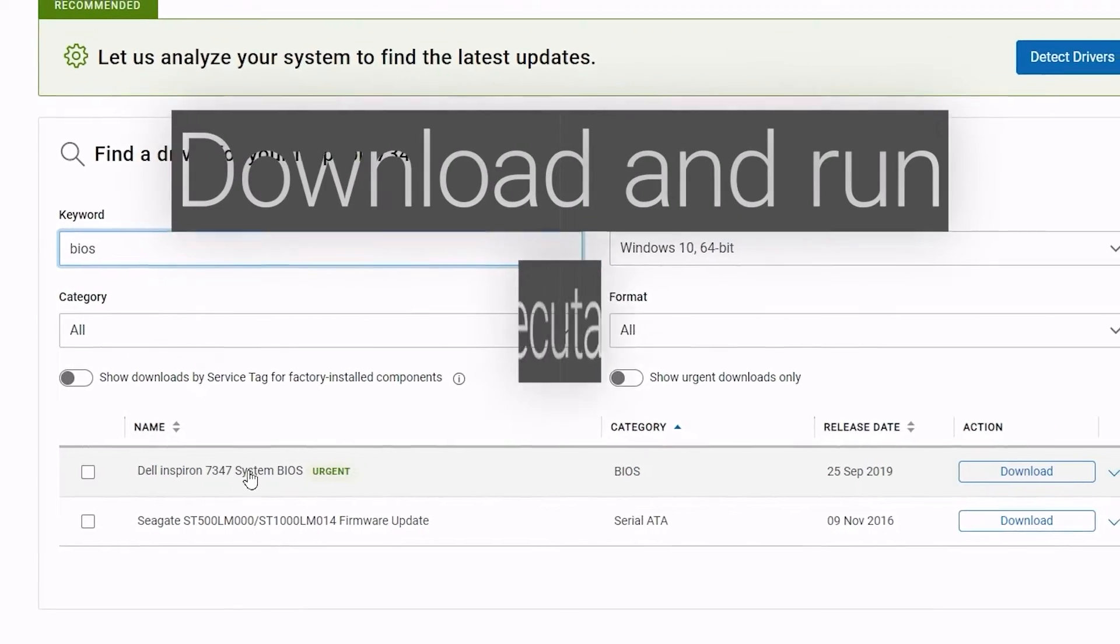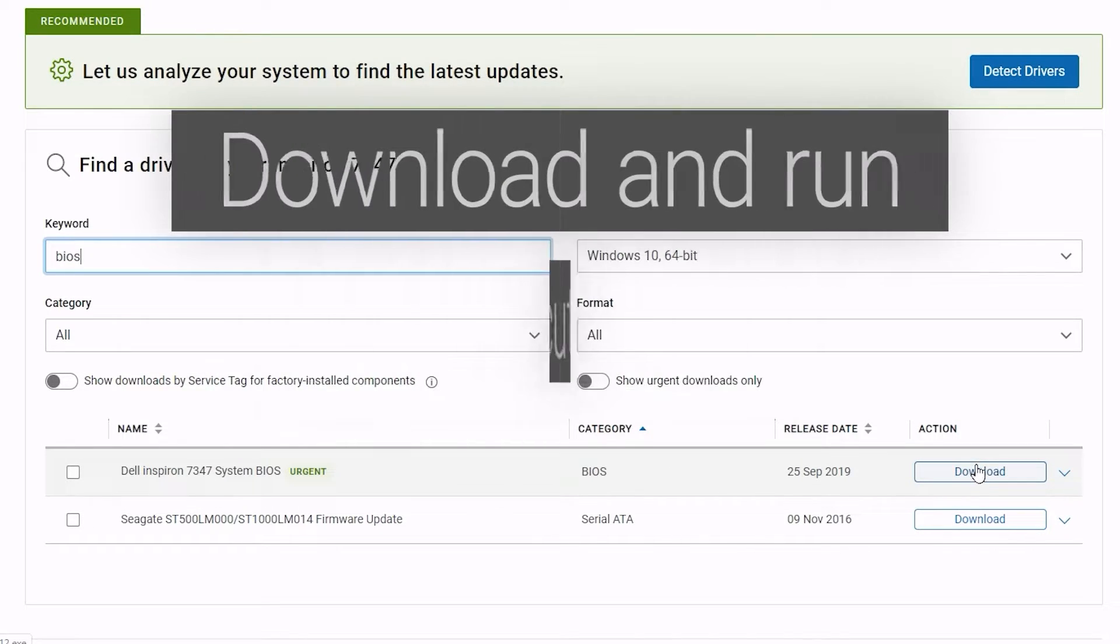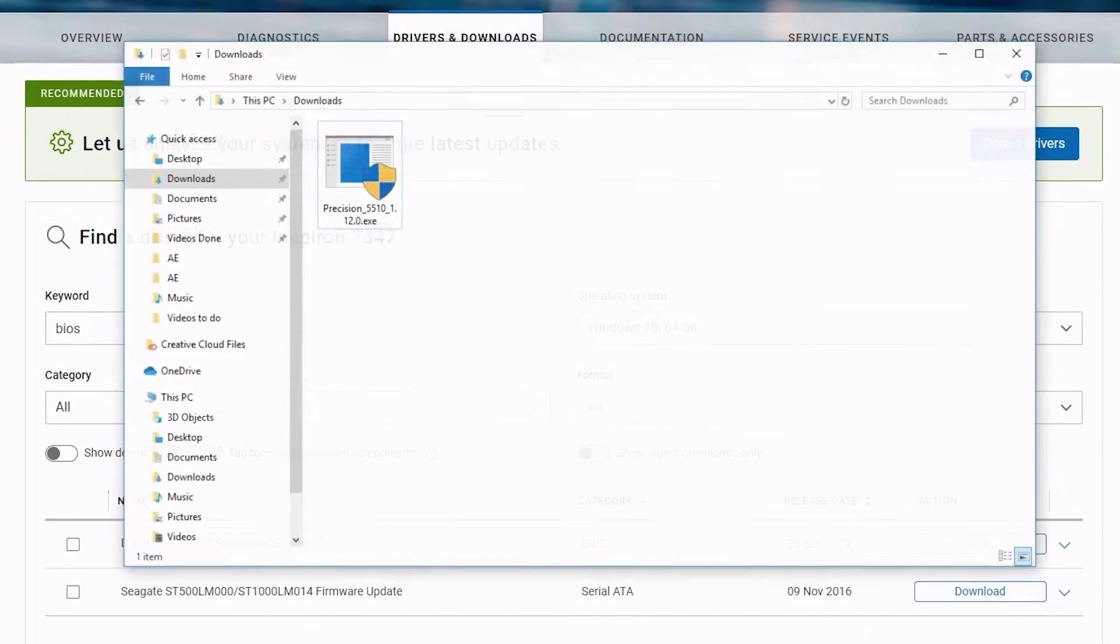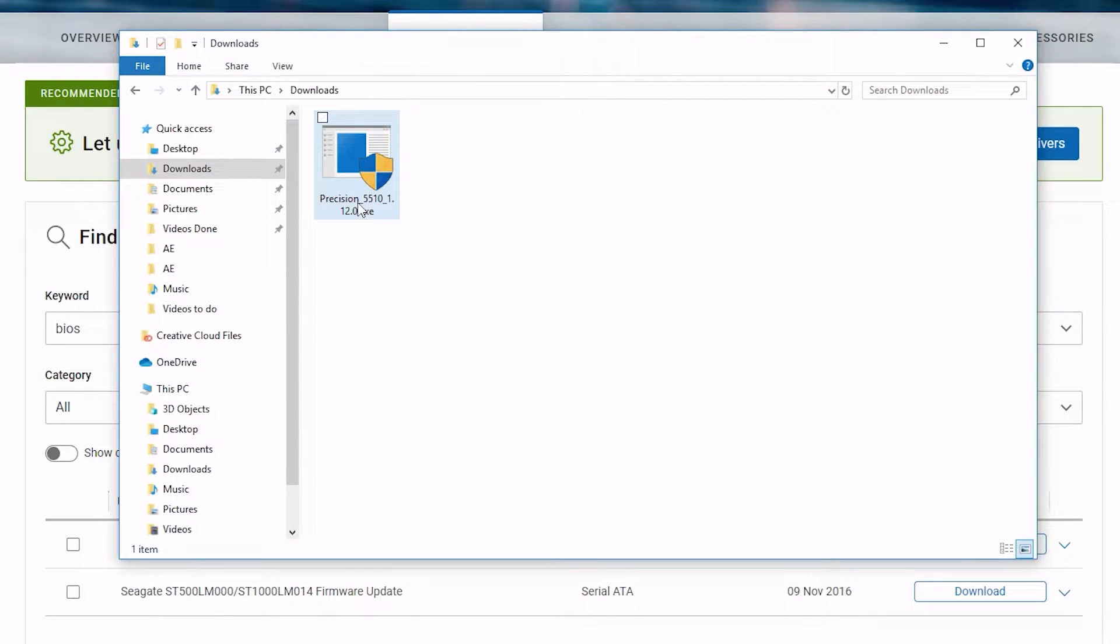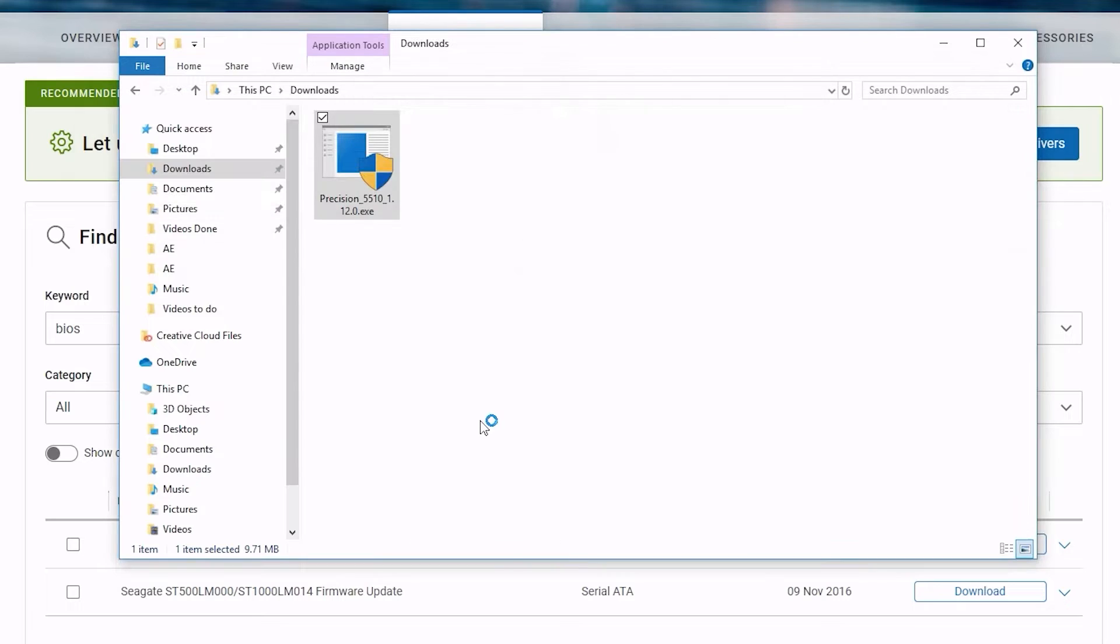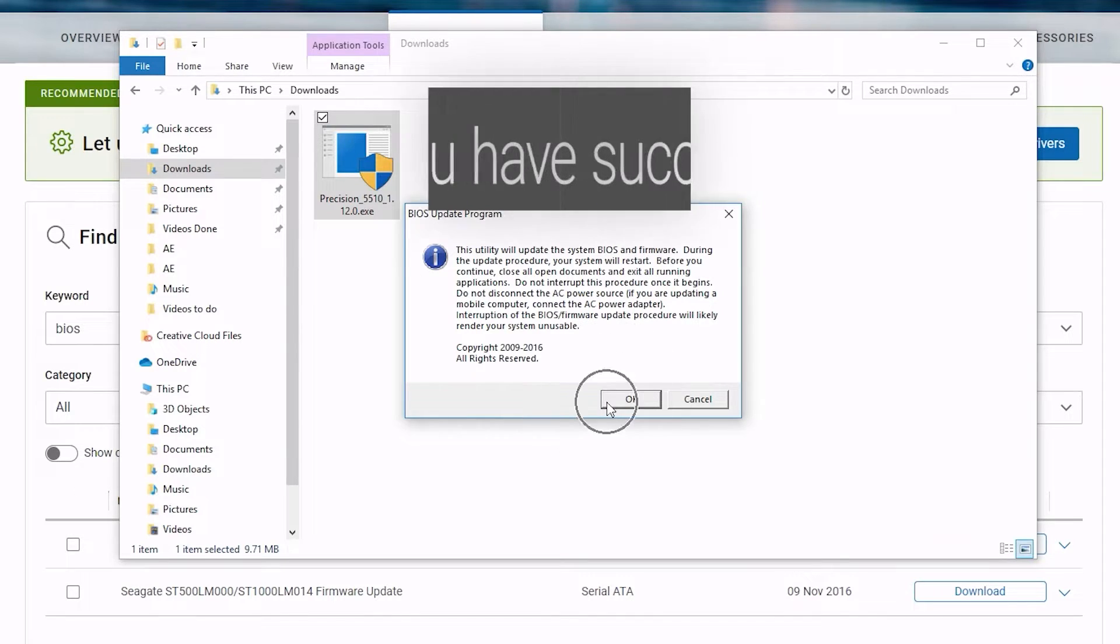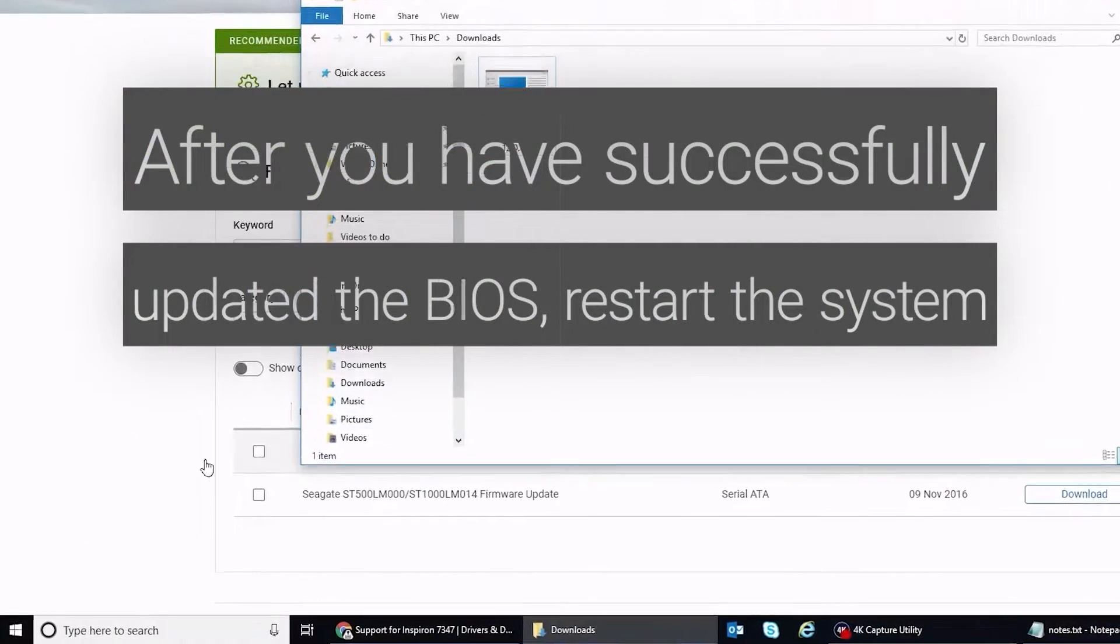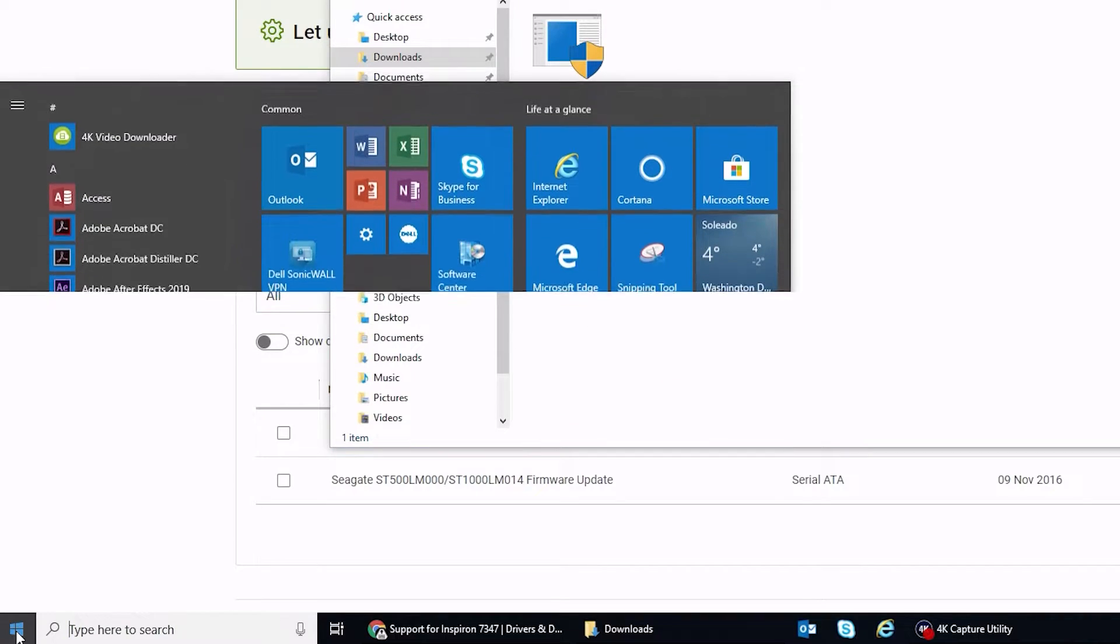Download and run the executable file. Click OK to confirm the update and follow the on-screen instructions to complete the process. After you have successfully updated the BIOS, restart the system.